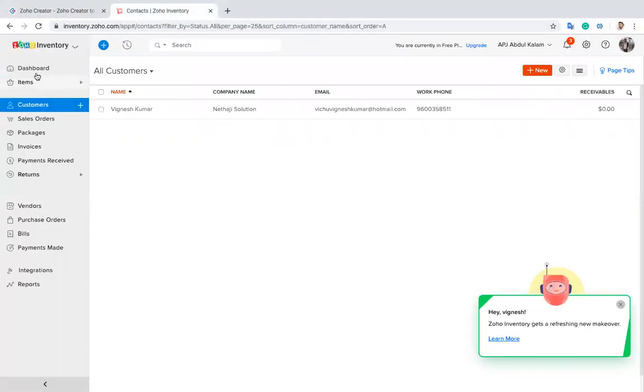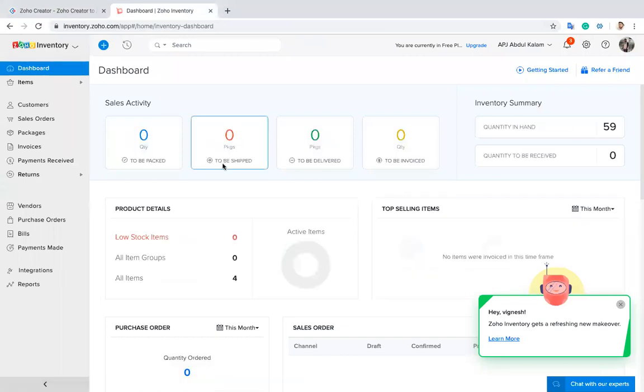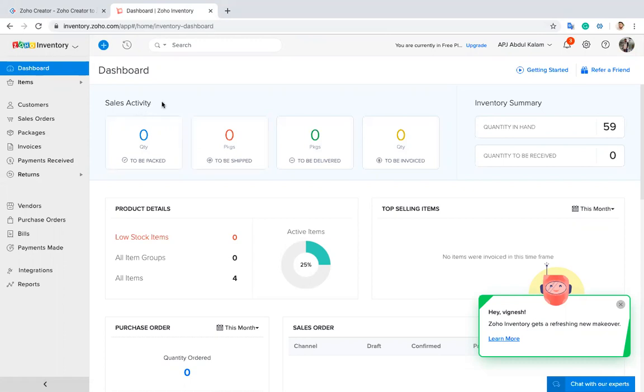Hello everyone, in this video I will show you the demo of integrating Zoho Creator with Zoho Inventory. By using the Zoho API, we can push data from Zoho Inventory to Zoho Creator or from Zoho Creator to Zoho Inventory. I'll show you the demo of integrating Zoho Creator with Zoho Inventory.